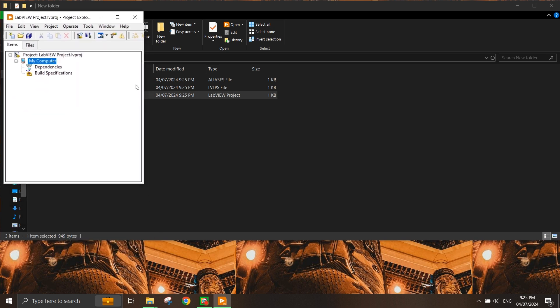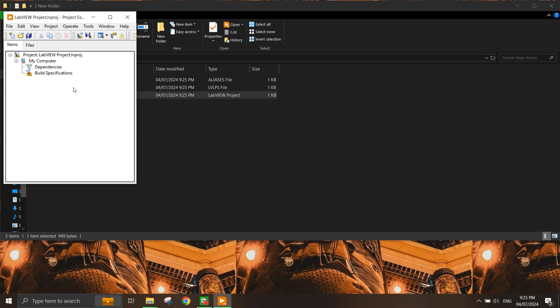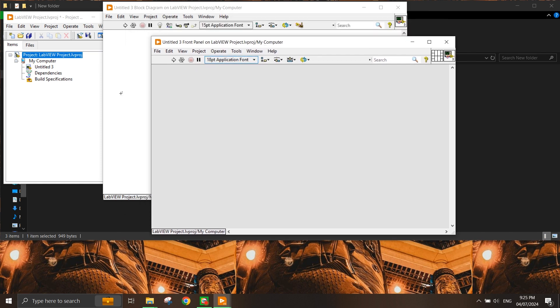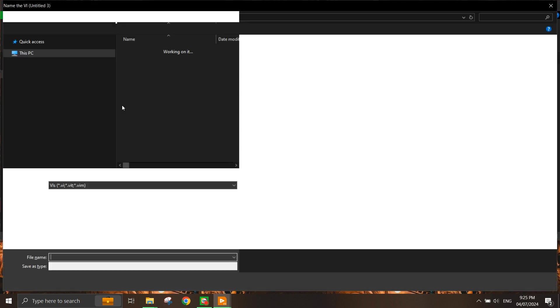If you want to insert a VI into this project, you can either insert an existing VI, or if you want to create a new VI, you can press Ctrl+N and it will automatically add the unsaved VI into the project. To save it, press Ctrl+S.